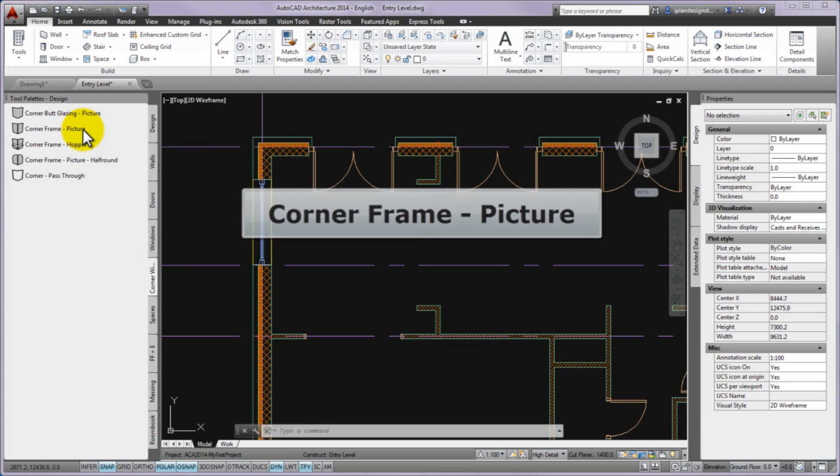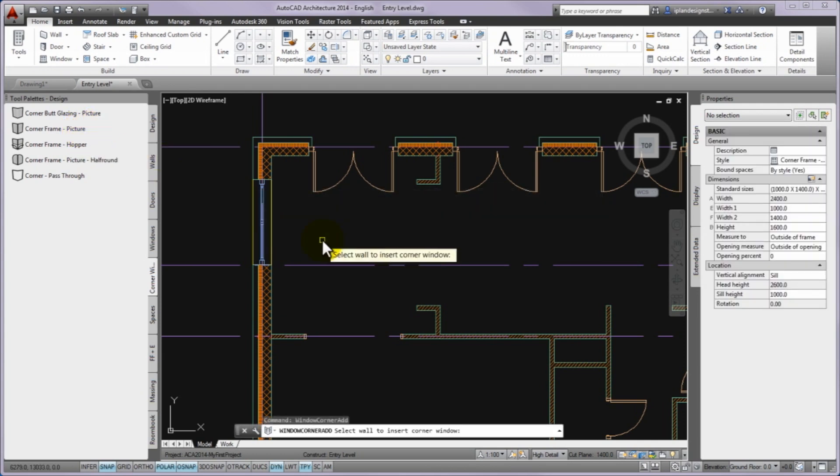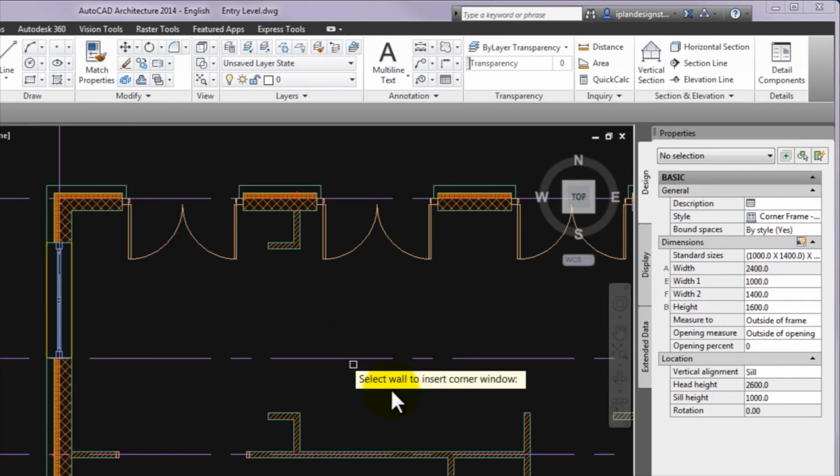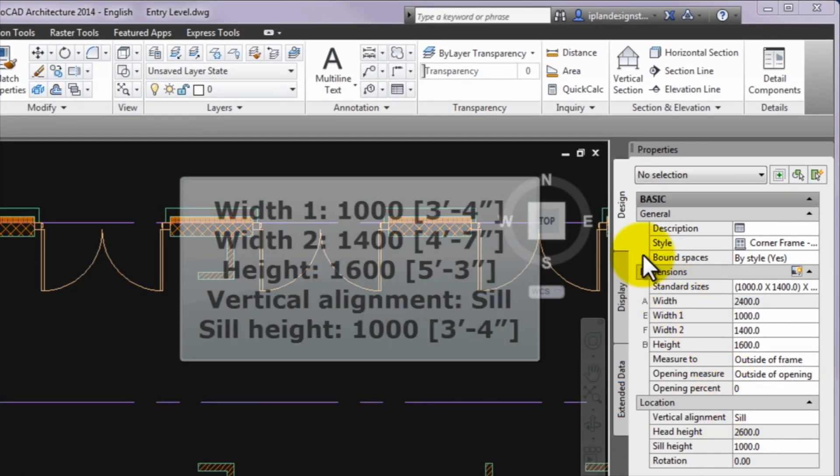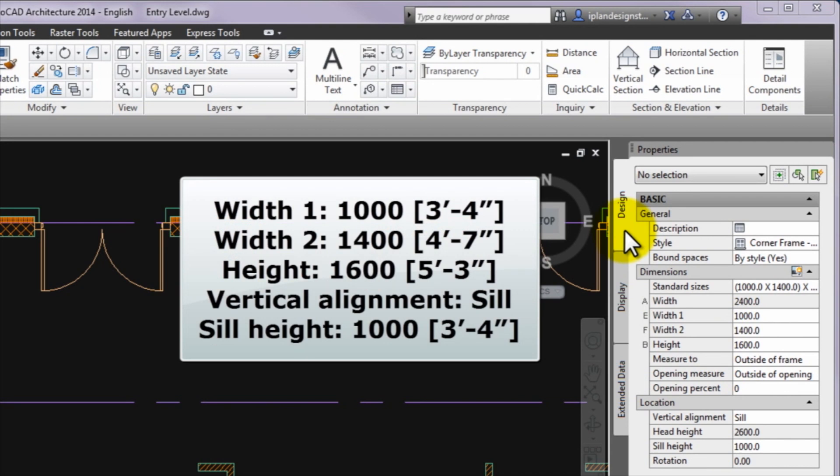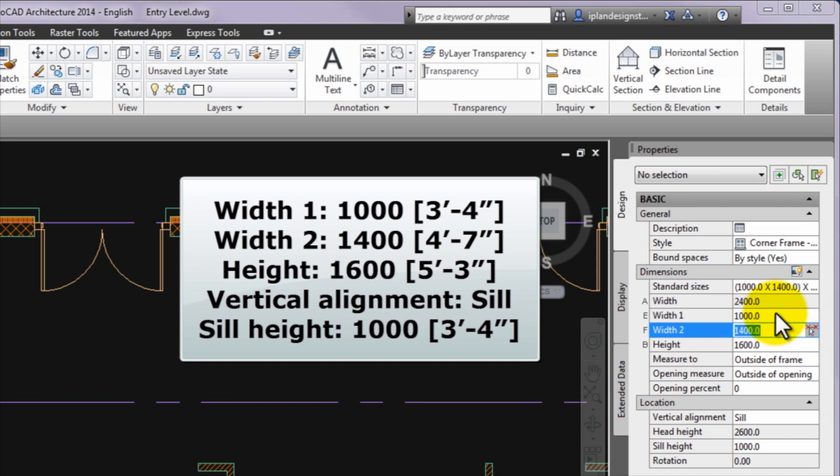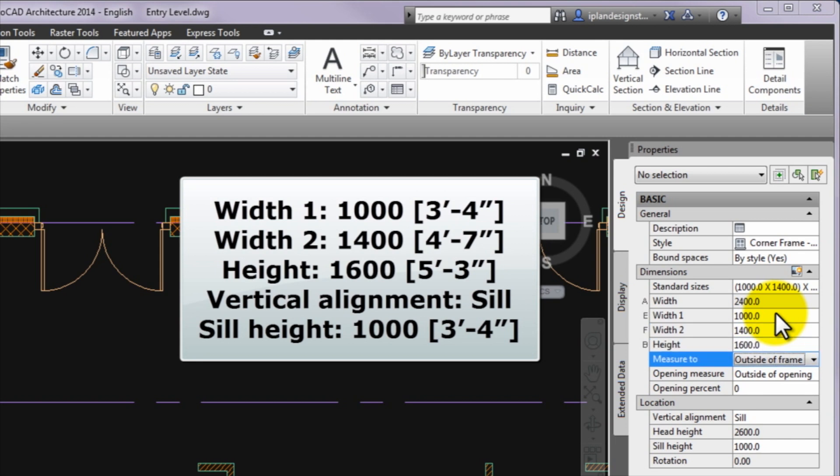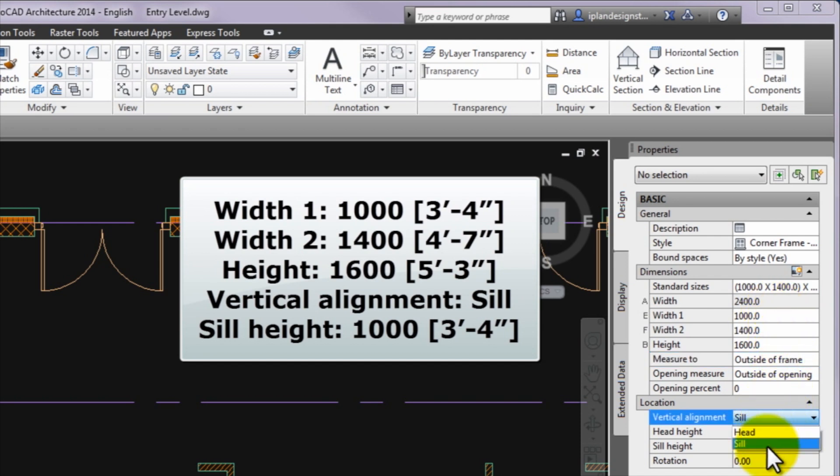Before the insertion please go to the properties palette and on the design tab you can set the following parameters. Width 1 value is 1000. Width 2 value is 1400. Height value is 1600. Vertical alignment value is seal. Seal height value is 1000.